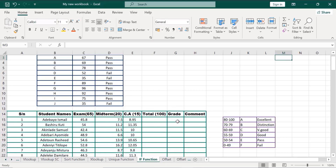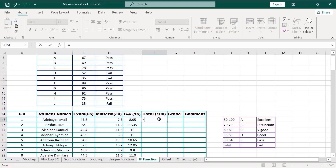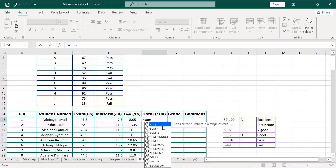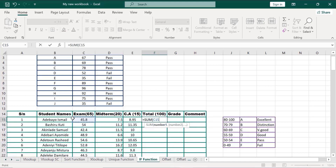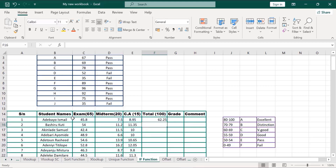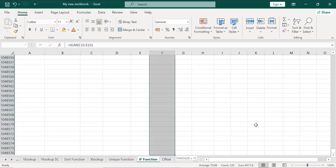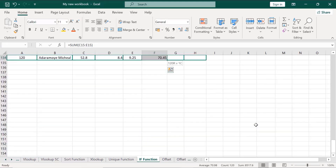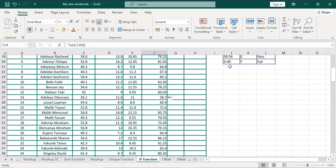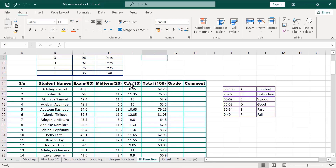We will now apply our IF function on the grade and the comments. Equals to SUM. Click on the formula, bring your cursor here, Shift+Control+Arrow Down. Close the bracket, click Enter. It has actually calculated for the exam, midterm, and the CA. Bring your cursor here and double-click — it has applied the formula for the rest. It has actually calculated for the exam, midterm, and the CA.